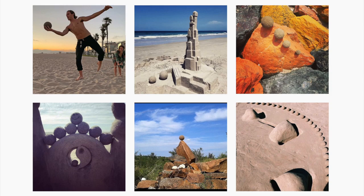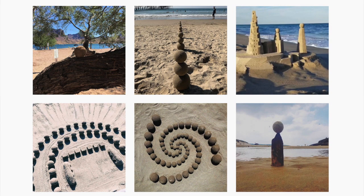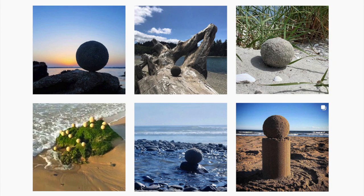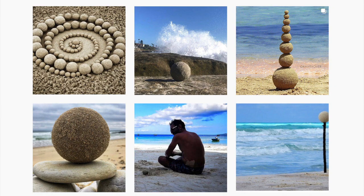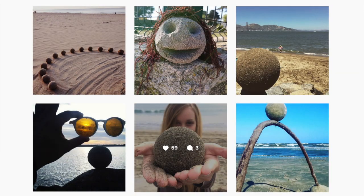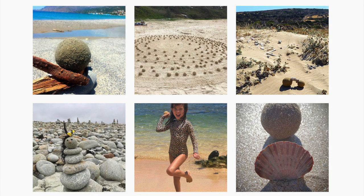Making sandglobes is connecting to the power of life. Something that you just grab from the earth underneath you and give a shape, that turns into a sphere, into a sandglobe — to me, is healing.